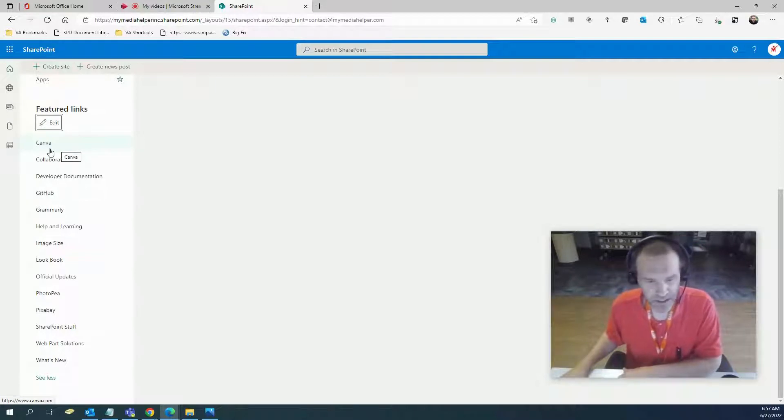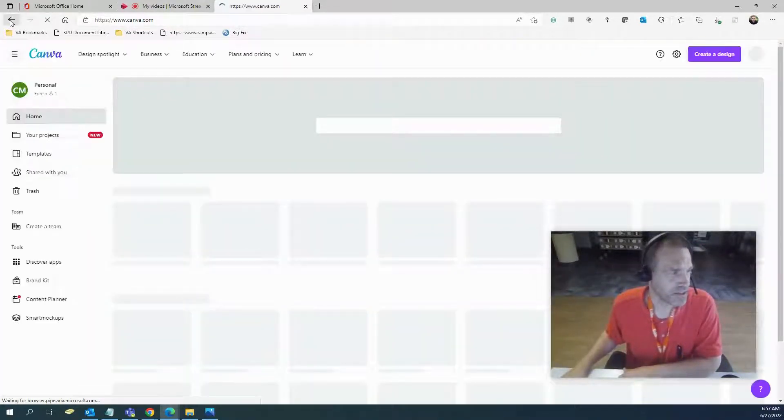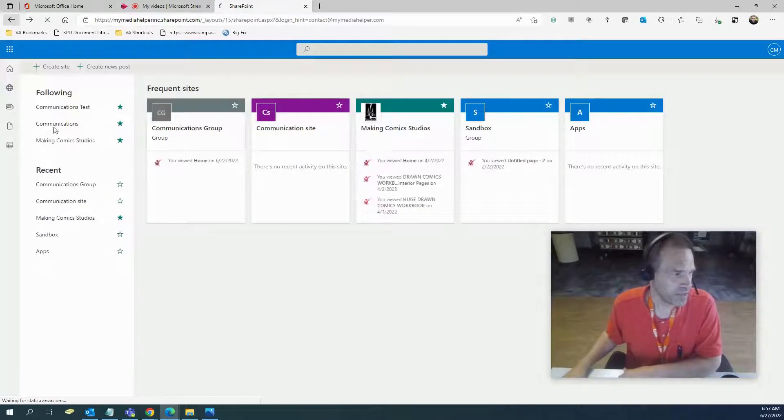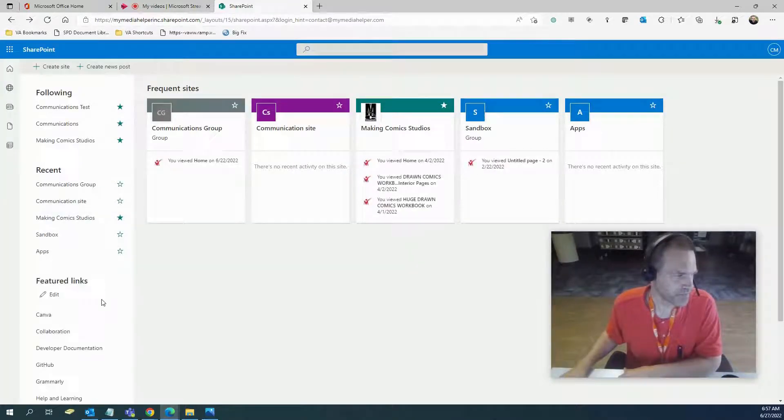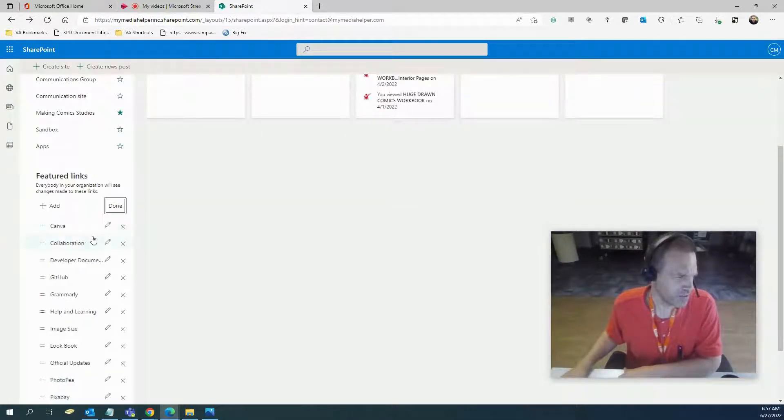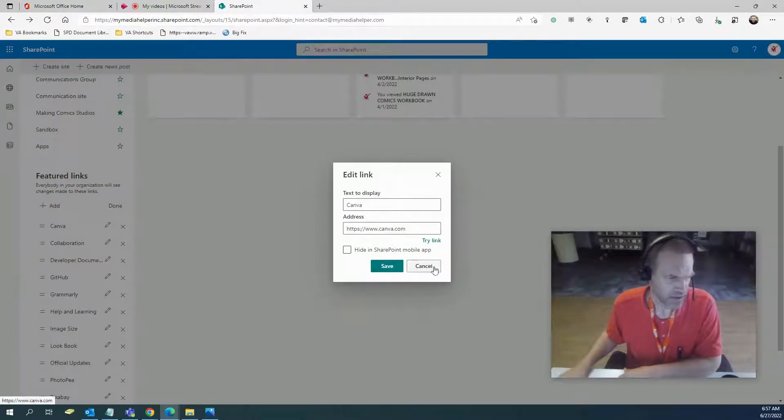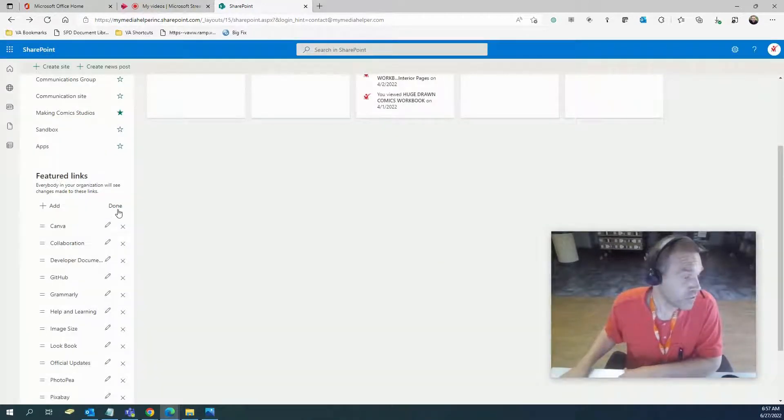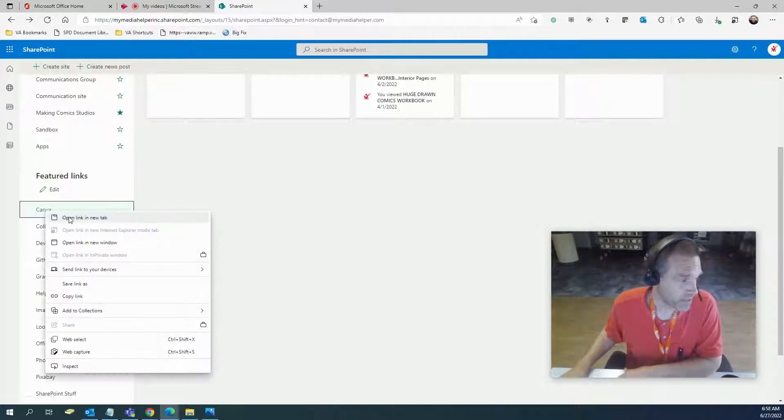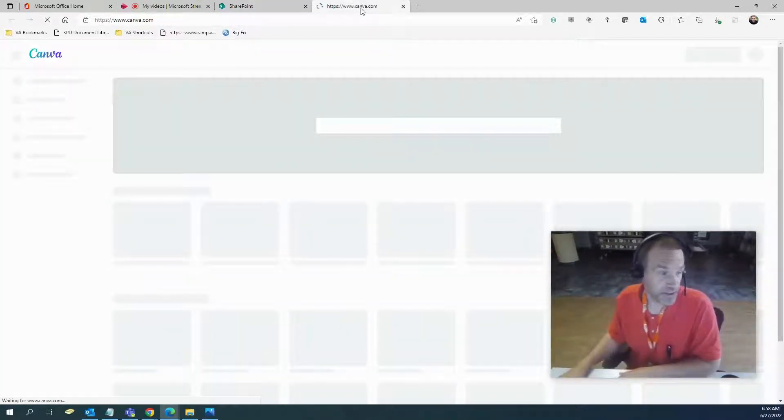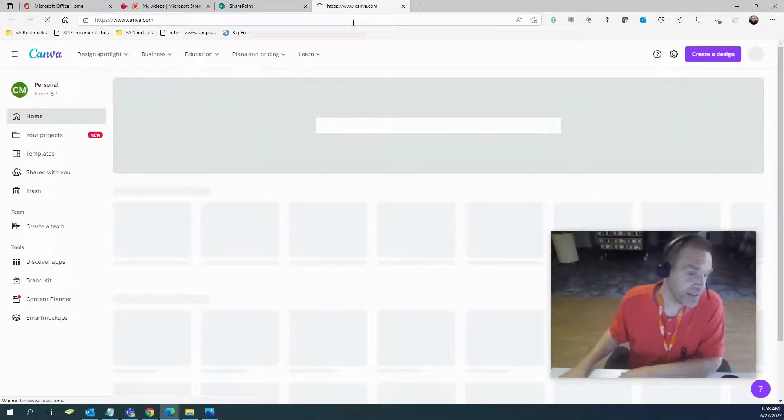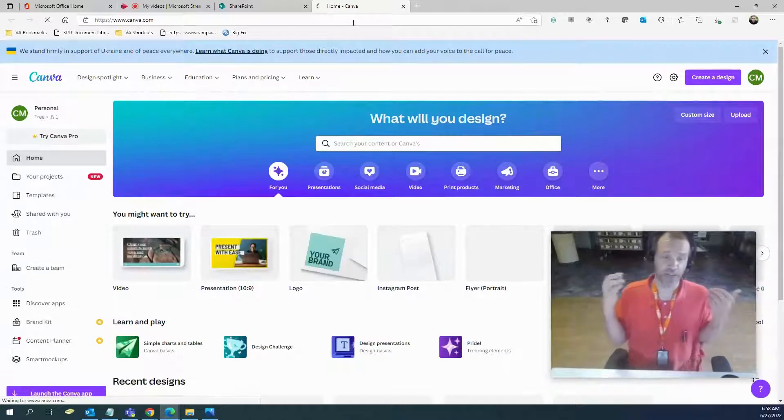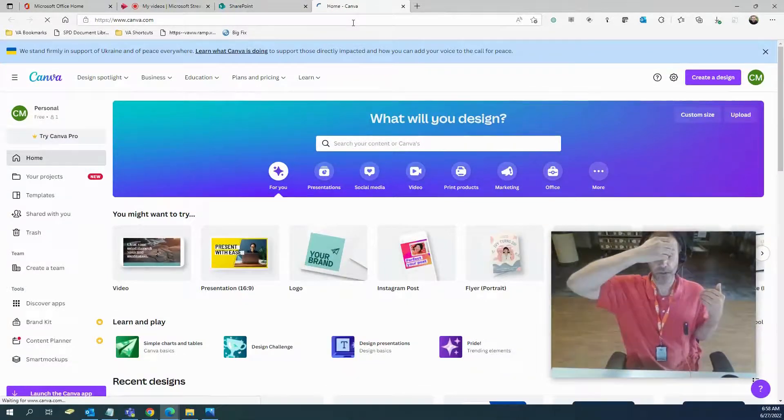If they don't open in new links, you can just right click and go open a new tab. This is Canva, so this basically has graphic design templates for you.